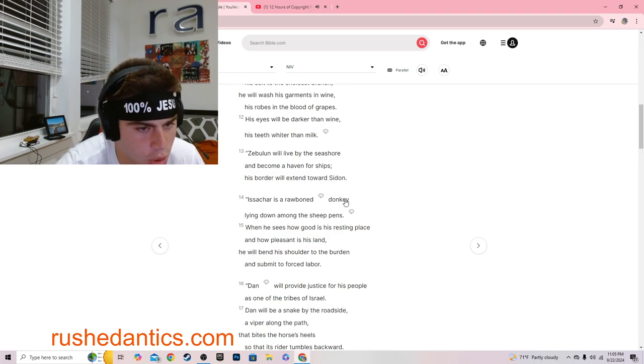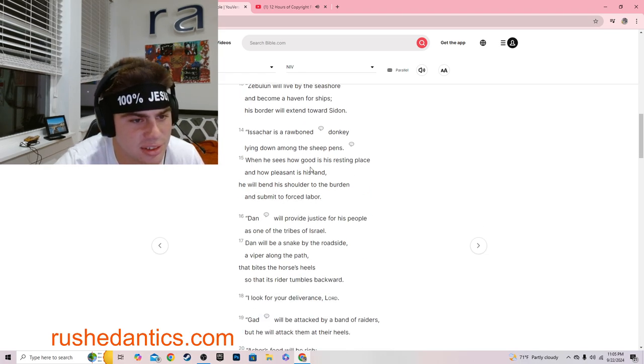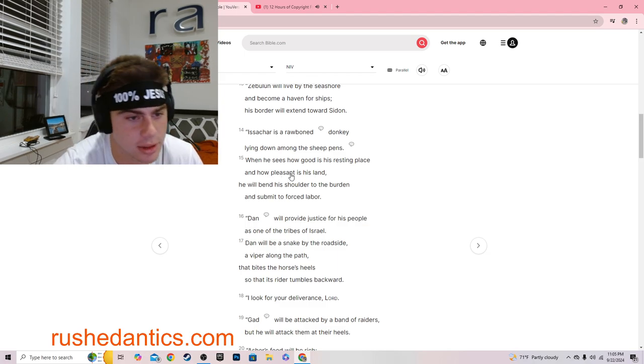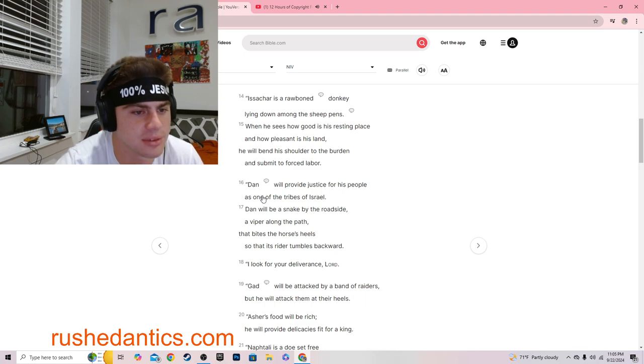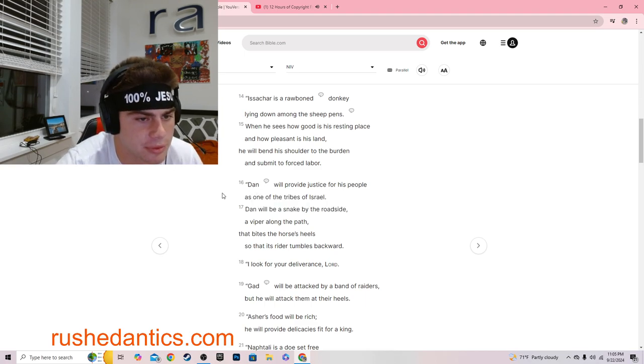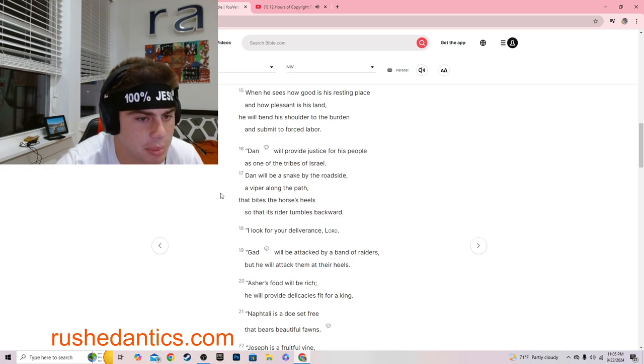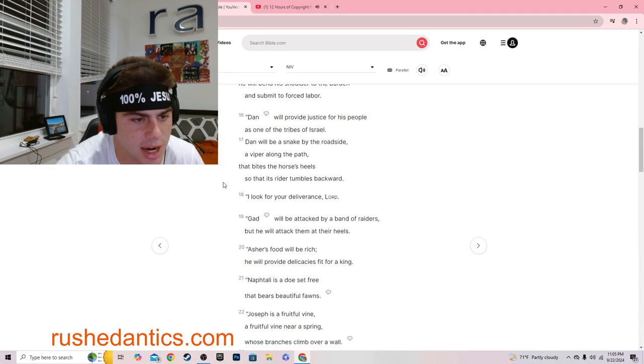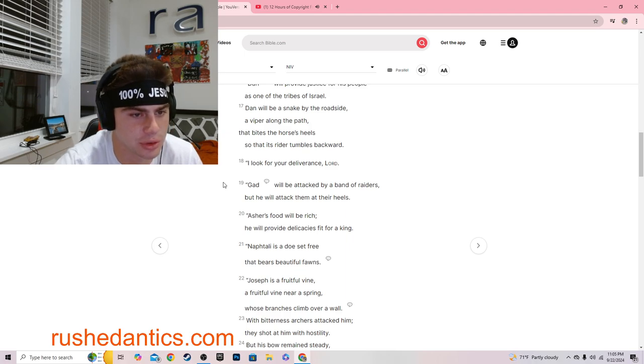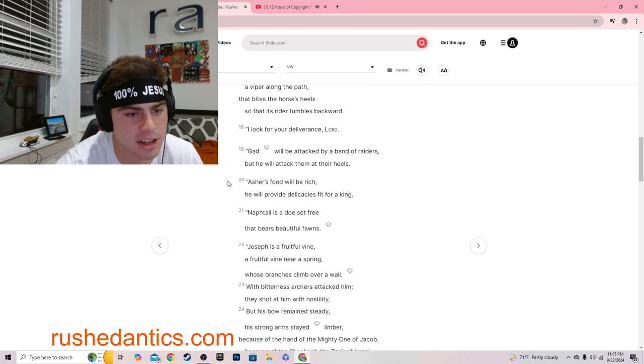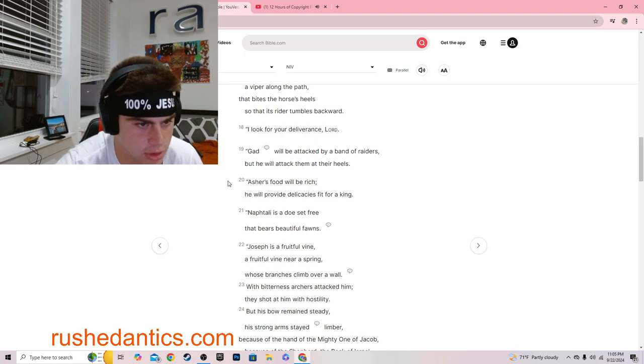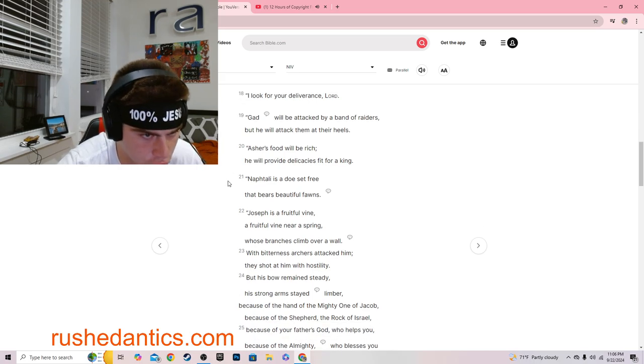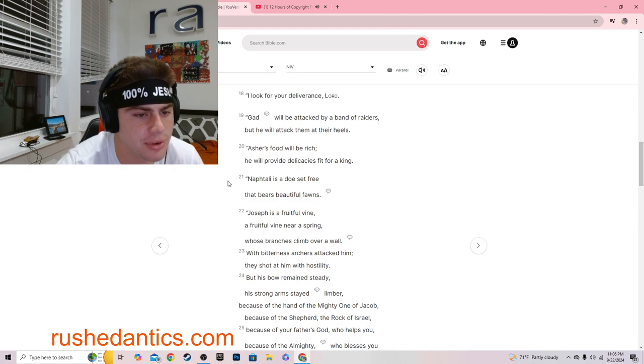Issachar is a raw-boned donkey, lying down among the sheep pens. When he sees how good is his resting place, and how pleasant is his land, he will bend his shoulder to the burden and submit to forced labor. Dan will provide justice for his people as one of the tribes of Israel. Dan will be a snake by the roadside, a viper along the path, that bites the horse's heels. I look for your deliverance, Lord.